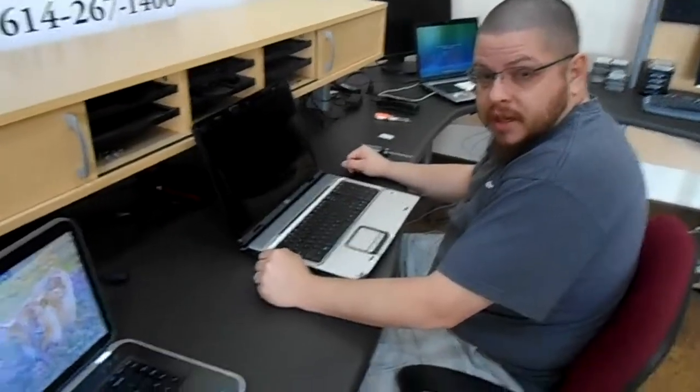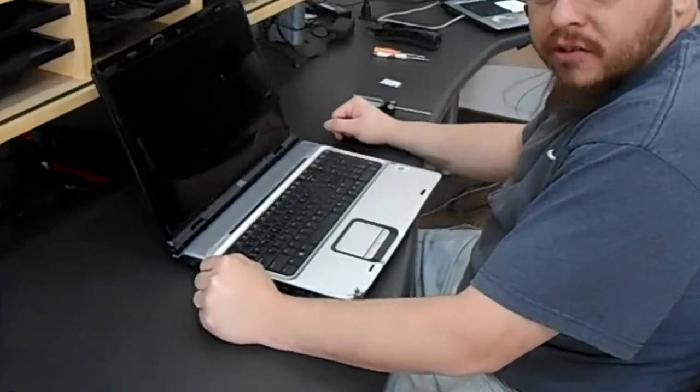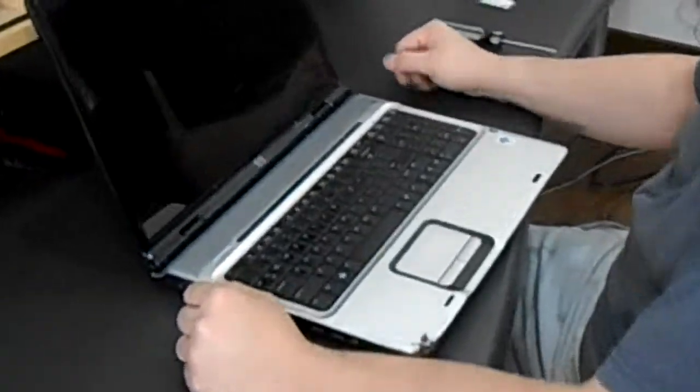Today we're going to replace the wireless card on an HP DV9000 series laptop.